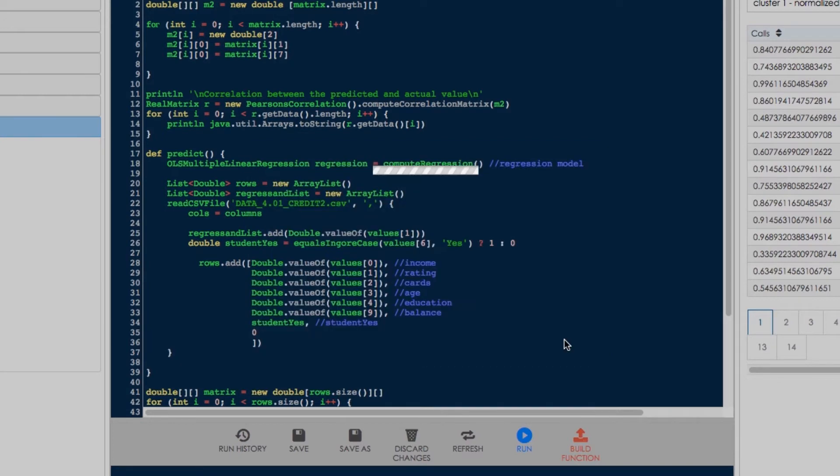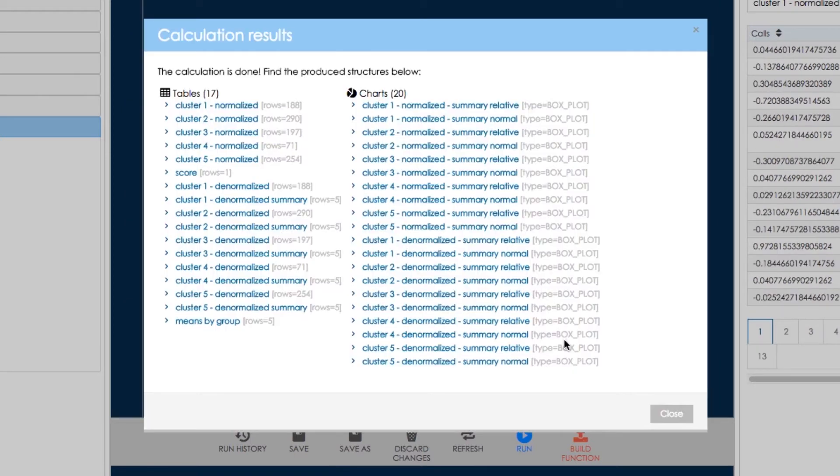Let's create five different segments of customers with similar behavior. These functions must first perform normalization of customer data, as for example, volume of SMS is a much higher number than volume of calls. Customers are then clustered in five similar groups which are then denormalized.